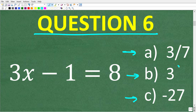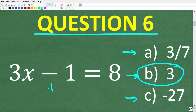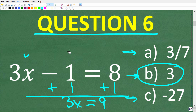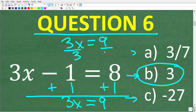The correct answer is B, x is equal to 3. What we have here is a basic linear equation. To solve for x, first add 1 to both sides of the equation. So 3x minus 1 plus 1 gives us 3x equals 8 plus 1, which is 9. Now that we have 3x equals 9, divide both sides by 3, so x is equal to 9 divided by 3, or 3.